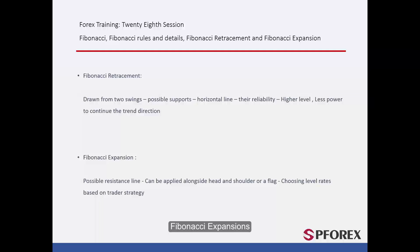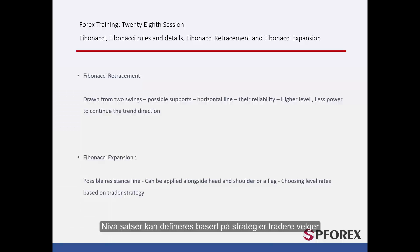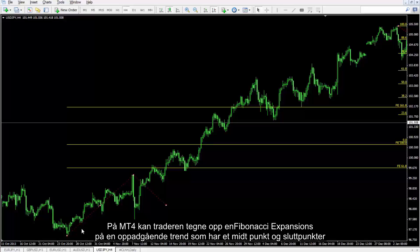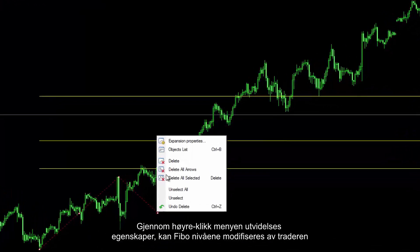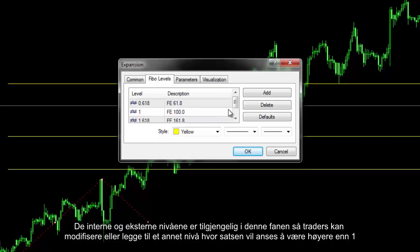Fibonacci Expansions indicate probable resistances against the current market trend. It would be useful alongside patterns such as a flag or head and shoulders. Level rates can be defined based on the strategies a trader chooses. On MetaTrader 4, a trader can draw a Fibonacci expansion on an uptrend with middle and end points. Through the right-click menu, expansion properties and Fibo levels can be modified. The internal and external levels are accessible in this tab, and a trader can modify or add another level with a rate higher than one.